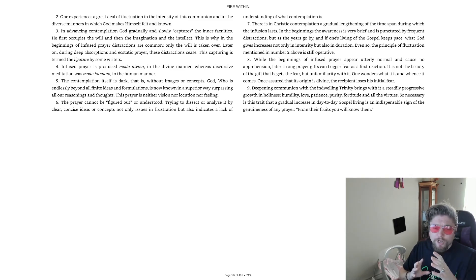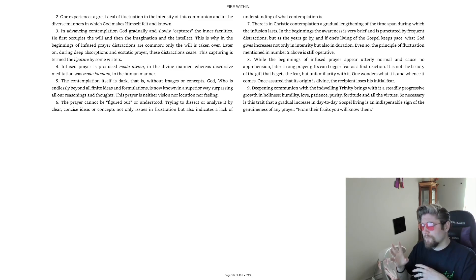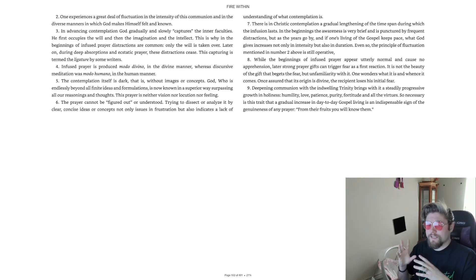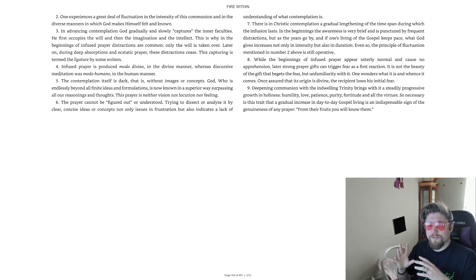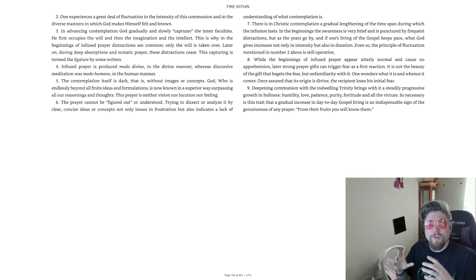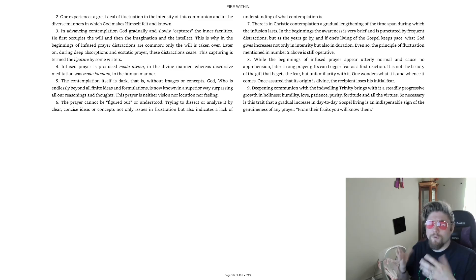It is not the beauty of the gift that begets the fear, but unfamiliarity with it. One wonders what it is, and whence it comes. Once assured that its origin is divine, the recipient loses his initial fear. 9. Deepening communion with the indwelling trinity brings with it a steadily progressive growth in holiness, humility, love, patience, purity, fortitude, and all the virtues.